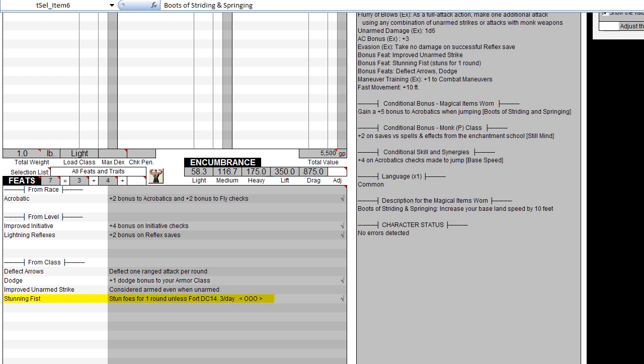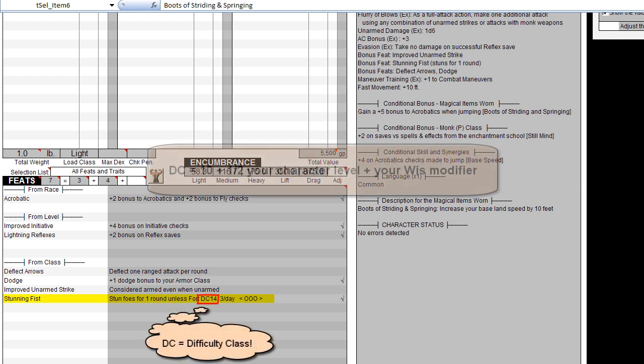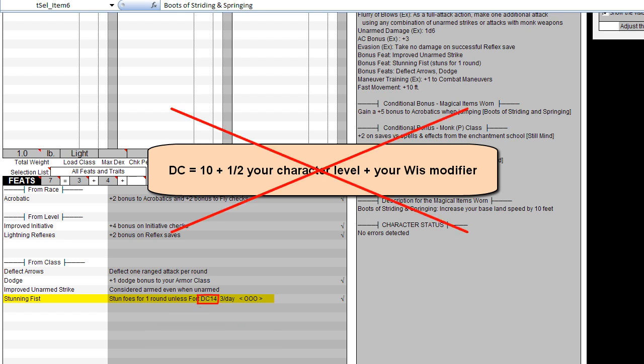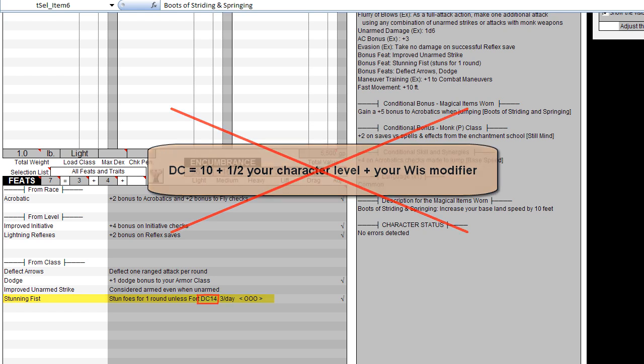For example, check out the stunning fist feat. The description gives you the DC, and not this formula. TOS Plus does the math for you, so you can concentrate on playing and not adding numbers.